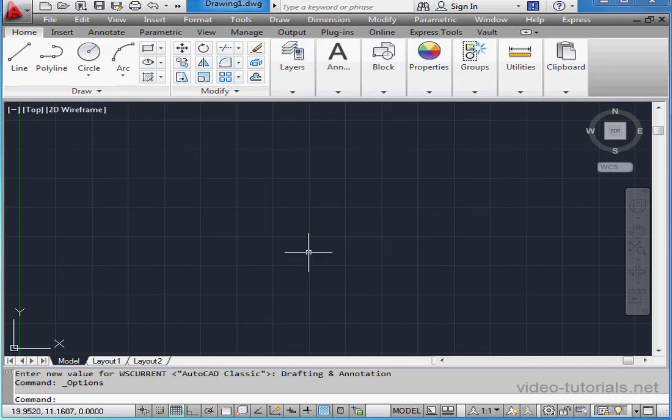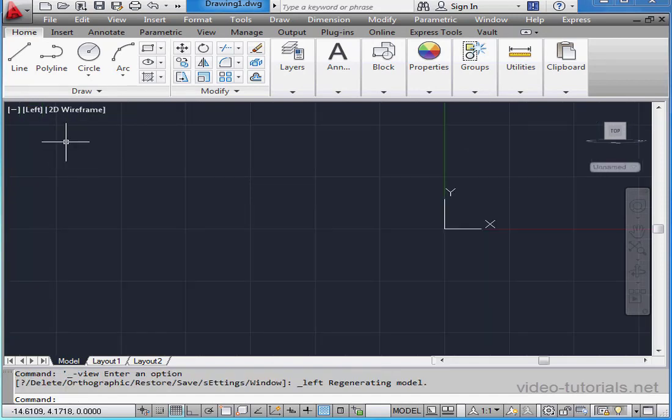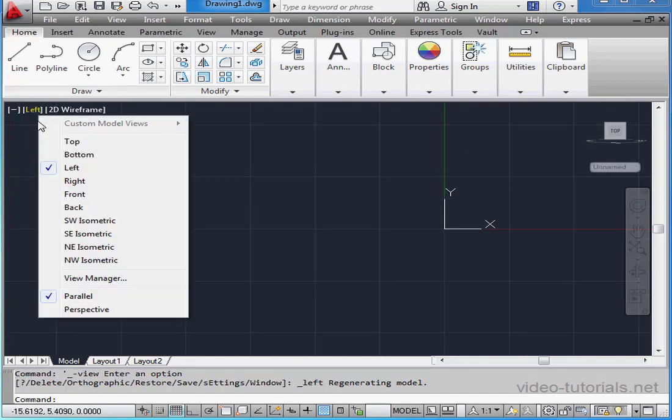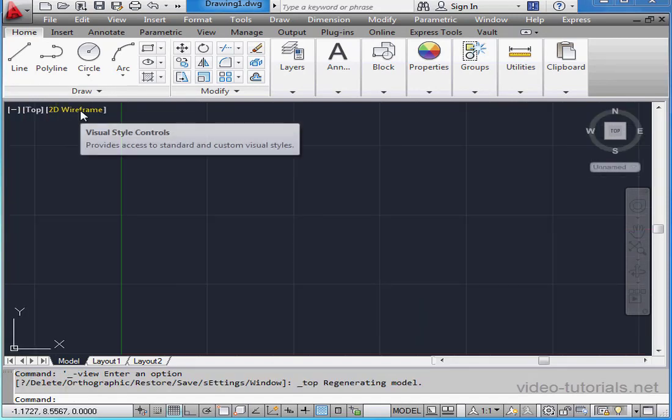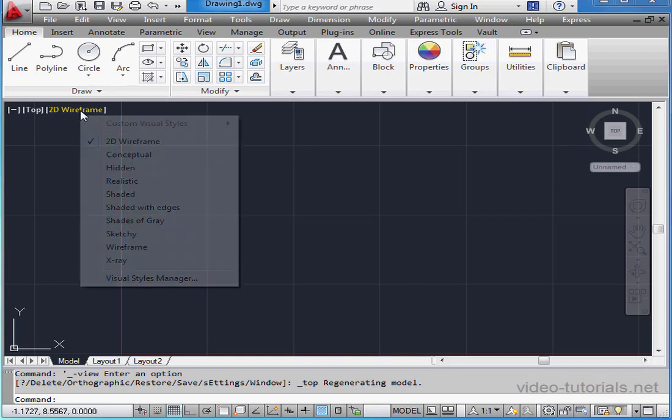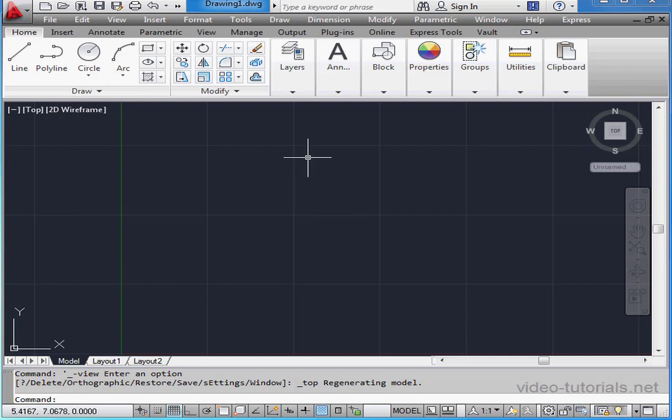At the top left corner of the drawing area are view controls. And beside that are the visual style controls. We're going to look at these in more detail later on in this course.